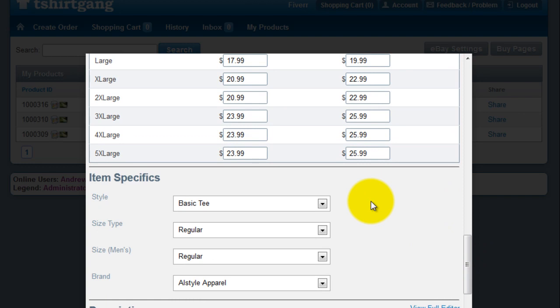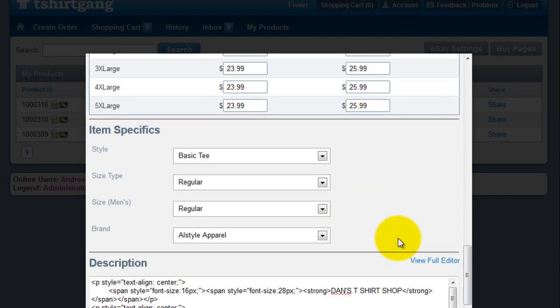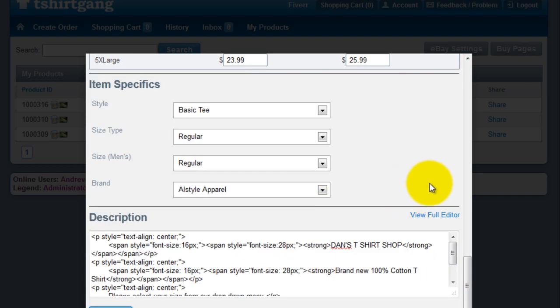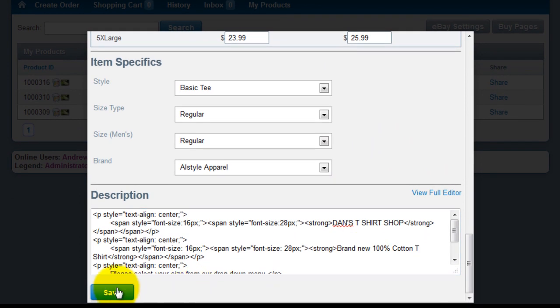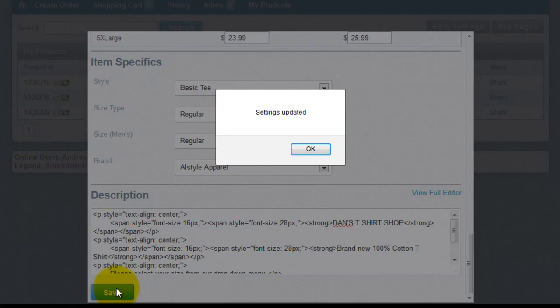You can have other item specifics, such as style, the brand, and then click save. And OK.